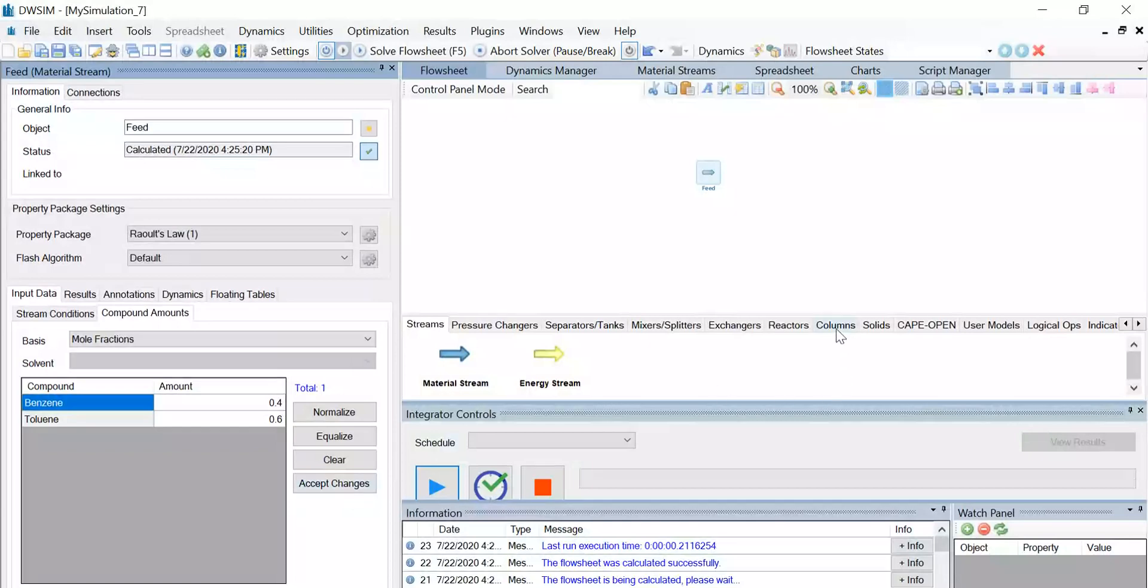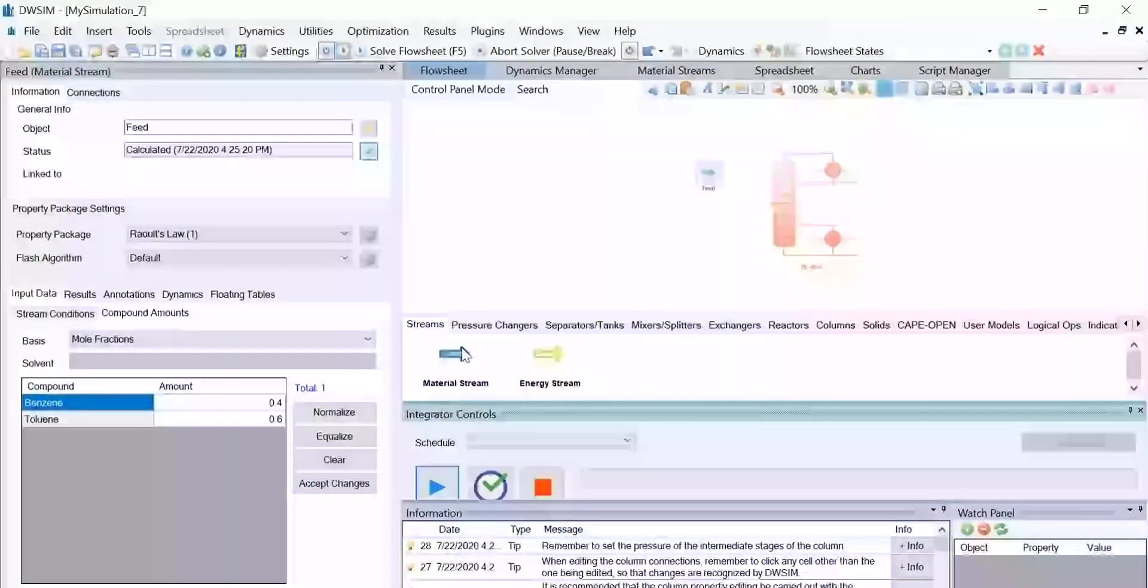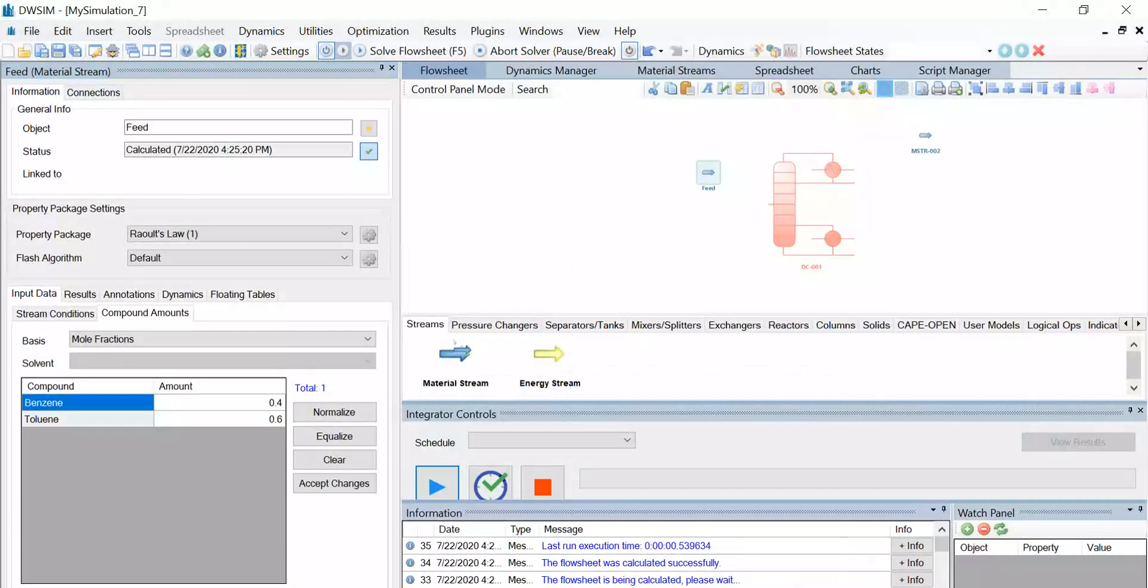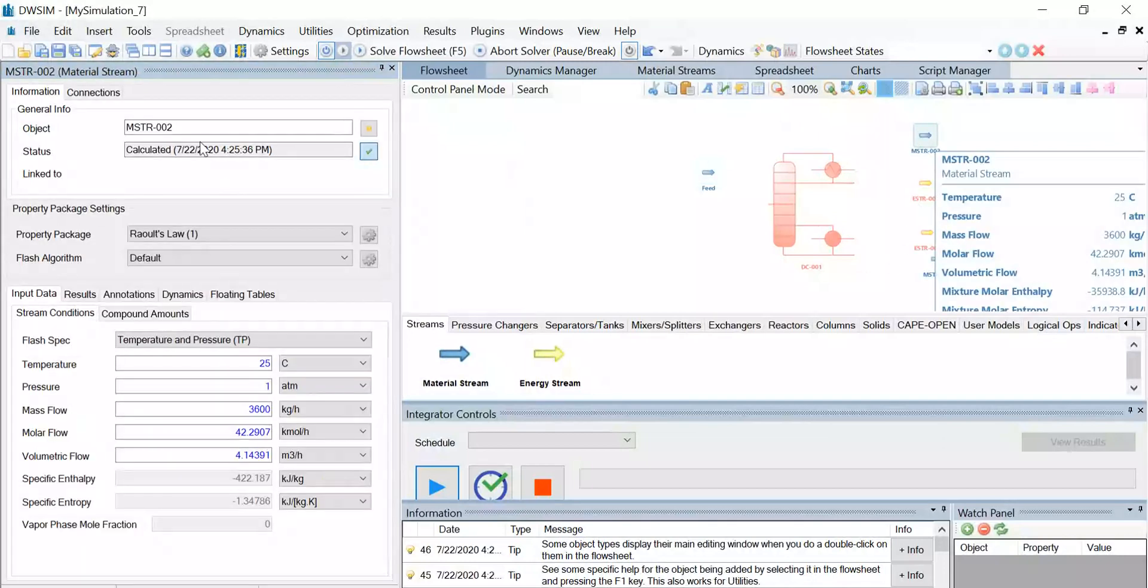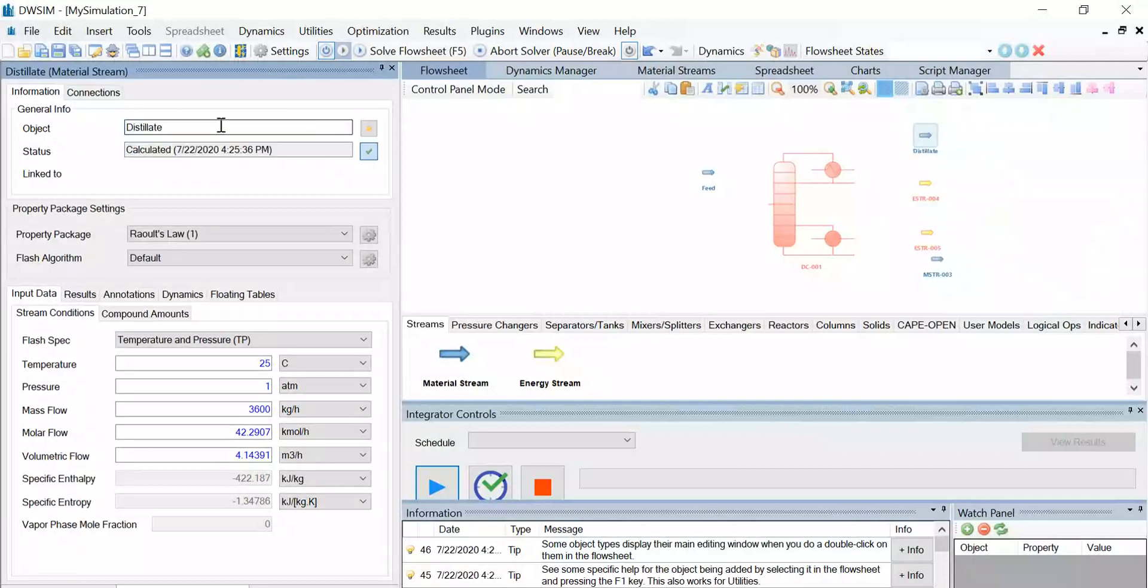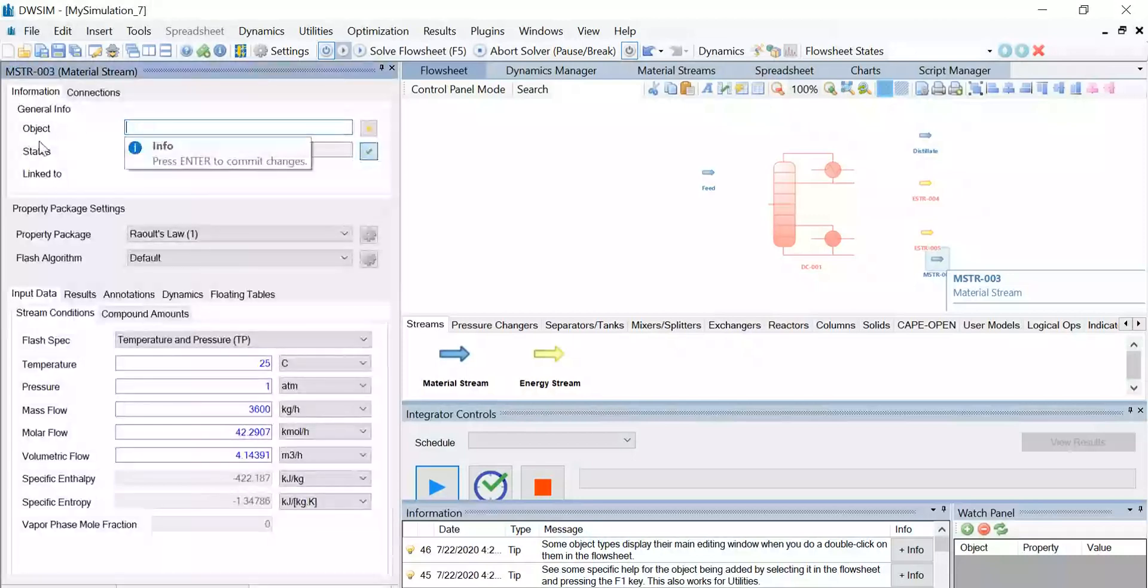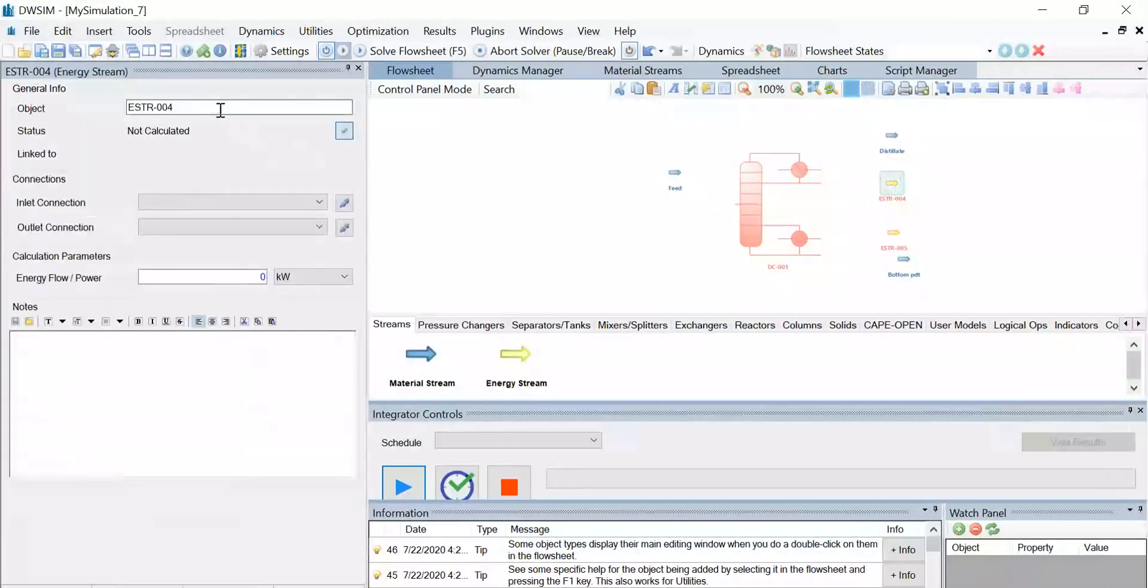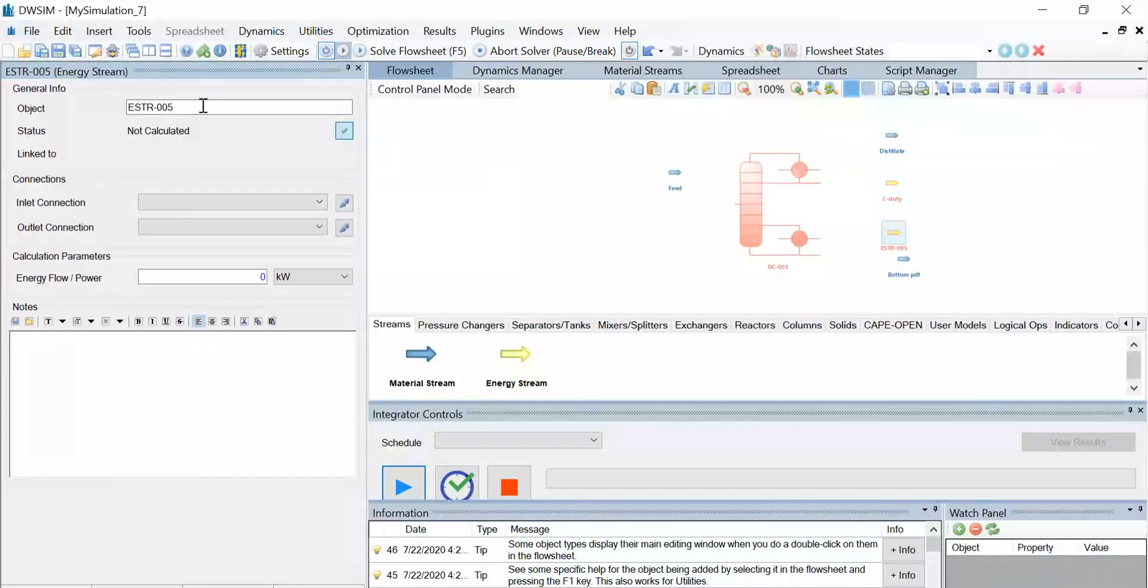Now let us introduce a distillation column. So under the columns tab, drag and drop the distillation column, and let's introduce two outlet material streams and two energy streams. Change the name of the top material stream to distillate and the bottom material stream to bottoms product. Now change the name of the energy stream near the distillate as C duty or condenser duty, and the energy stream near the bottoms product as R duty or reboiler duty.